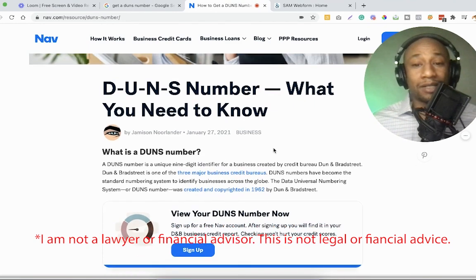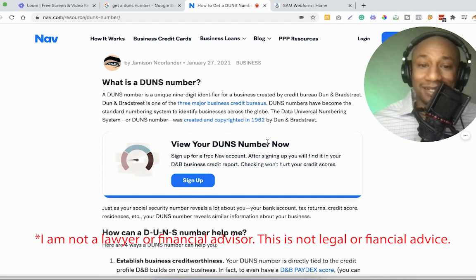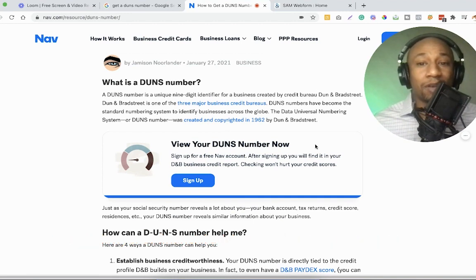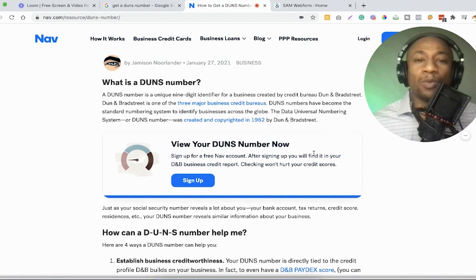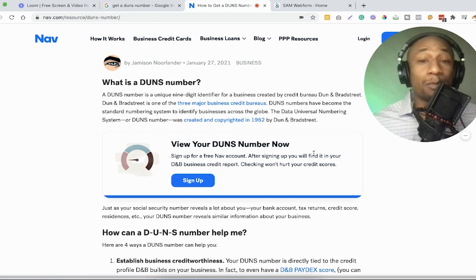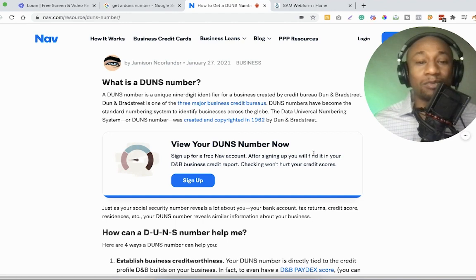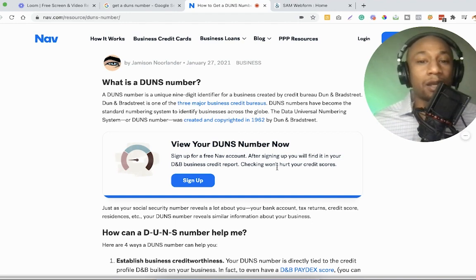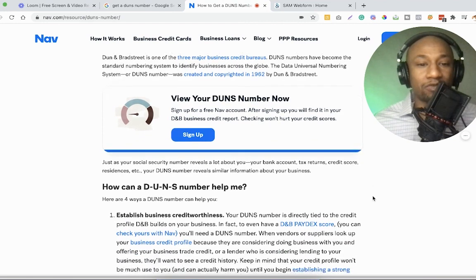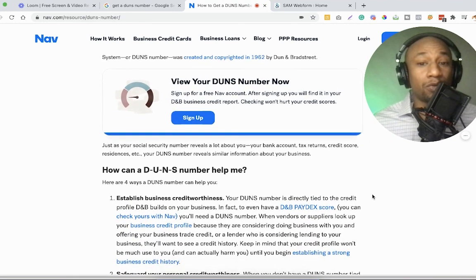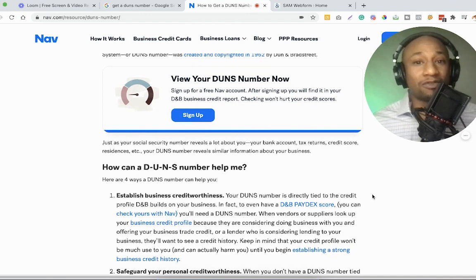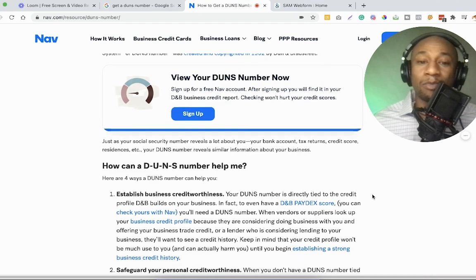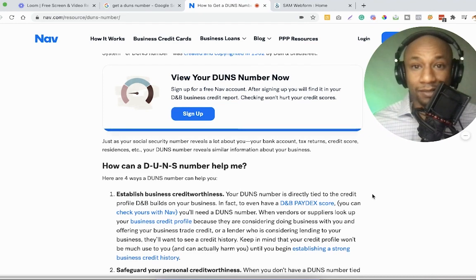So a DUNS number is a unique nine digit identifier for a business created by credit bureau Dun & Bradstreet. Dun & Bradstreet is one of the three major business credit bureaus. DUNS numbers have become the standard numbering system to identify businesses across the globe. The data universal numbering system or DUNS number was created and copyrighted in 1962 by Dun & Bradstreet.